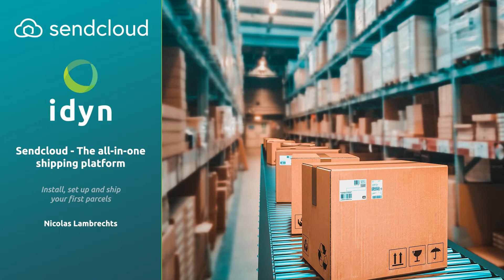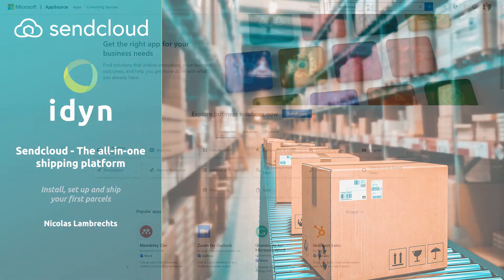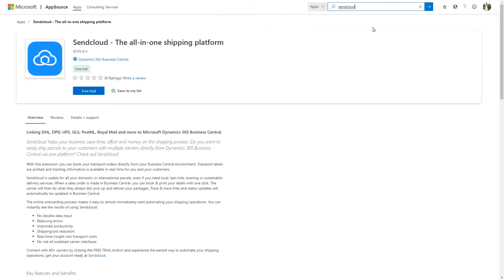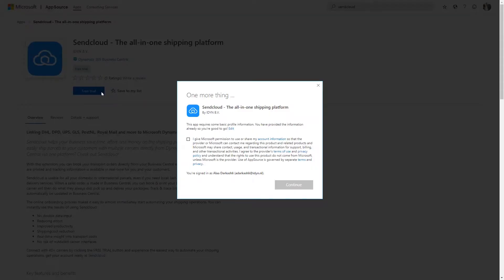We'll start off with the installation process. The SendCloud app is available for download on Microsoft AppSource, but is also available for on-premises environments.